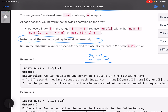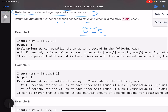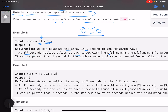Let's look at an example. The array is [1, 2, 1, 2] and the answer is one second. At the first second, for index 0 (value 1), you can replace it with the adjacent 2. For index 1 (value 2), you keep it as is. So after one step you can form two, two, one, two.